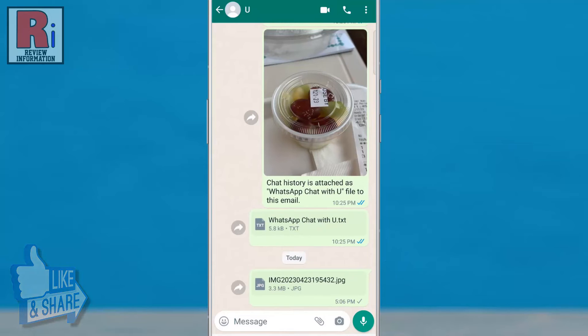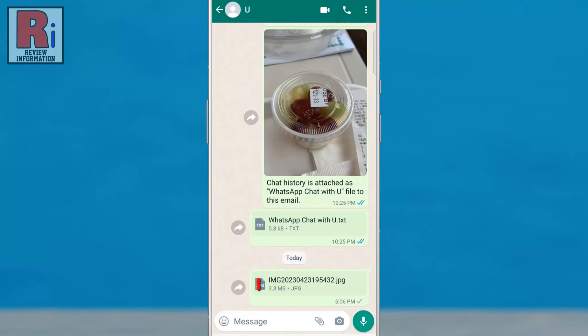Once the photo is sent, it will be compressed by WhatsApp, but it will still be in its original resolution and size.